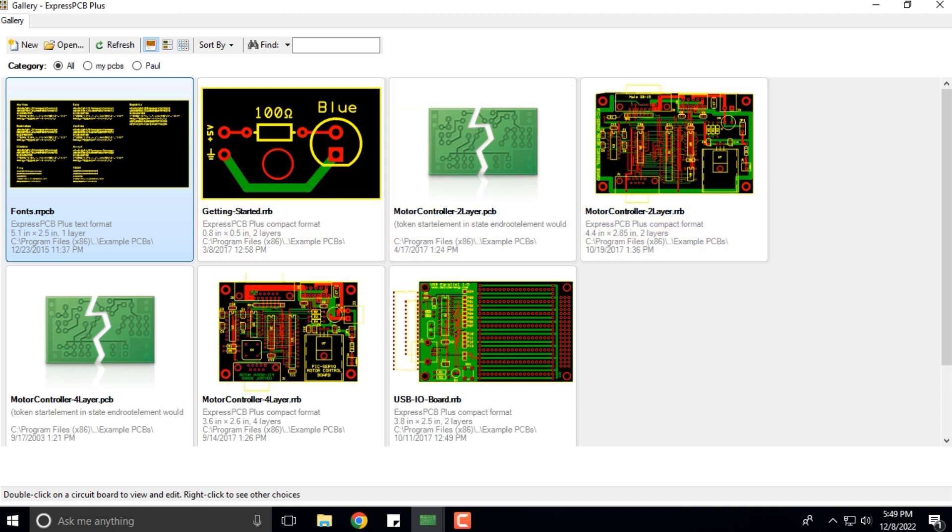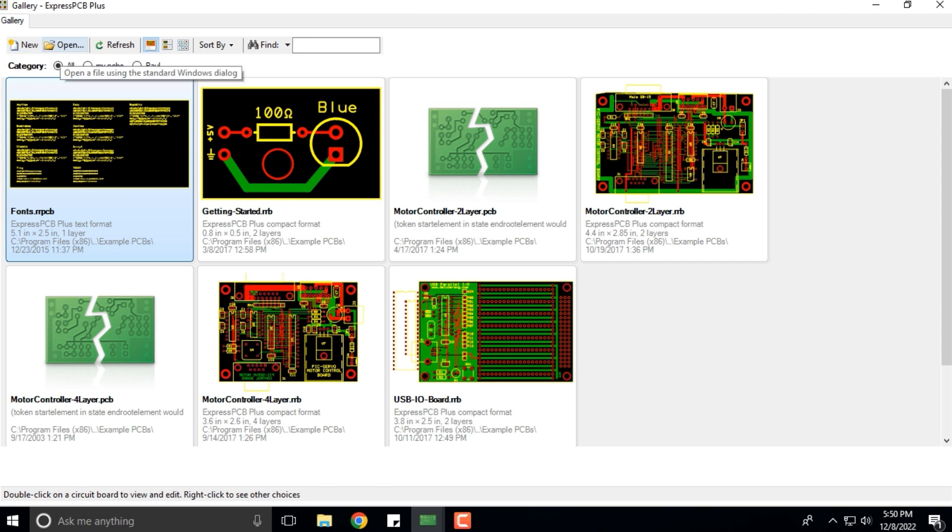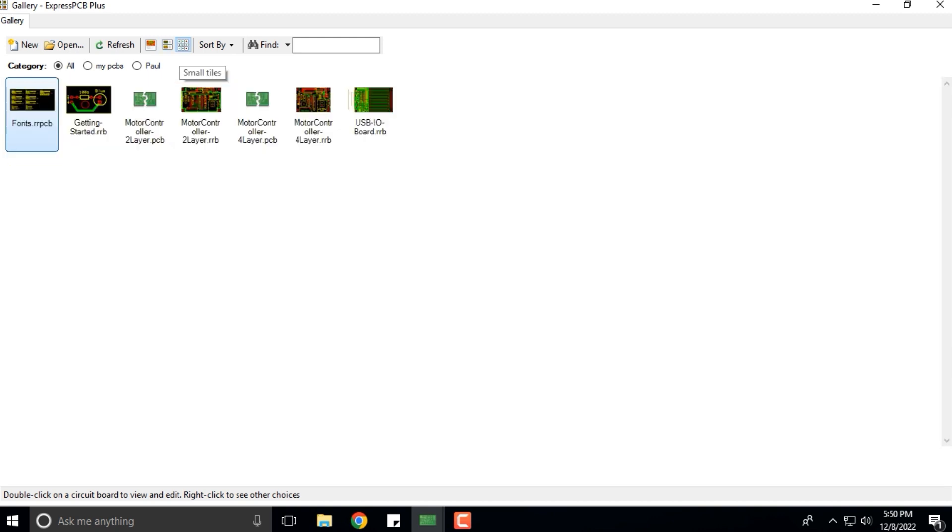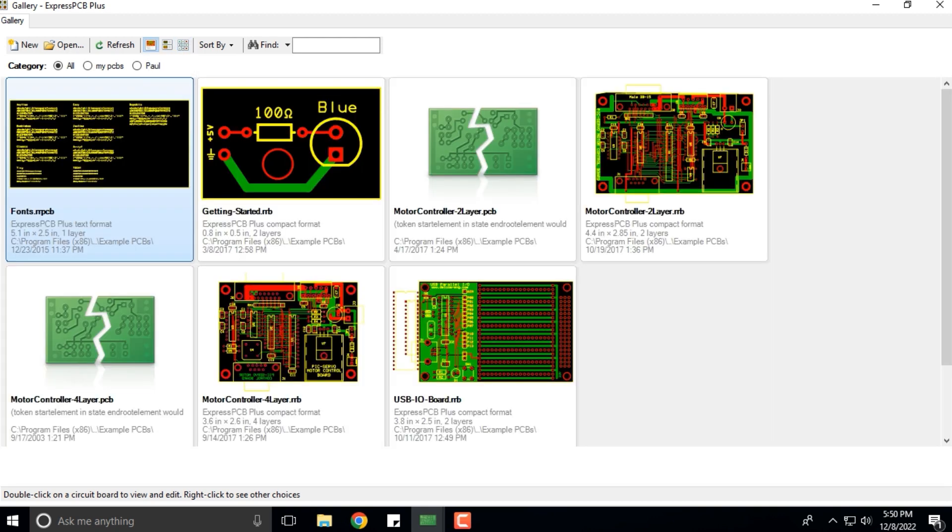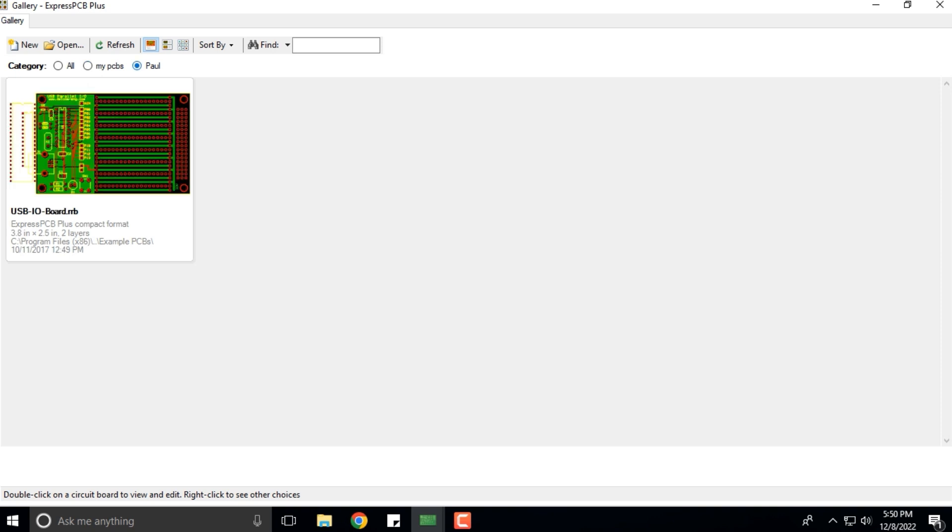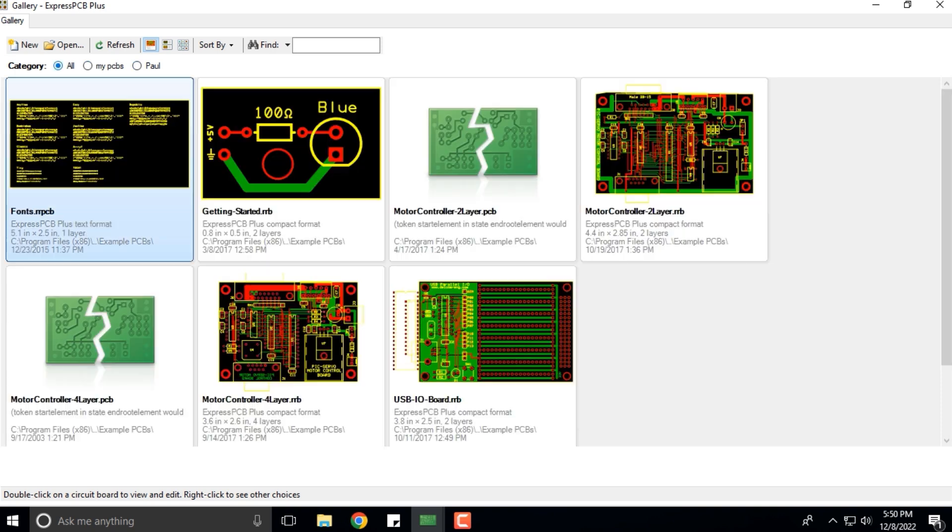When you click on New Gallery, again a new blank board will open up. When you open this, it will open the standard Windows dialog where you can change the files.